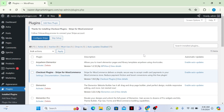Welcome back guys. Today I am going to tell you how to add a Buy Now button alongside your Add to Cart button on WooCommerce. So let's begin. Just go to your WordPress dashboard.